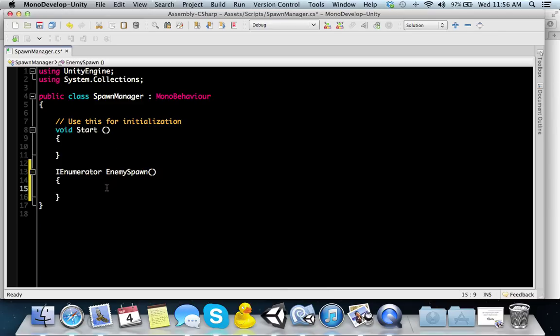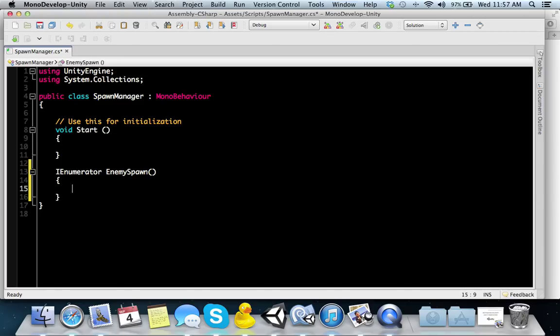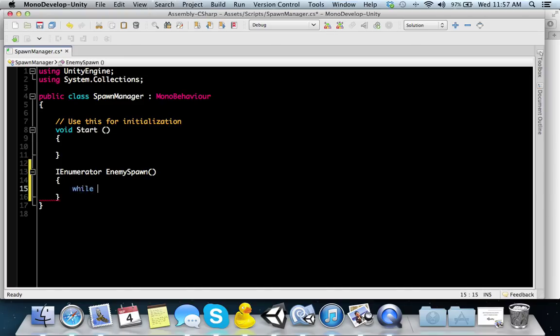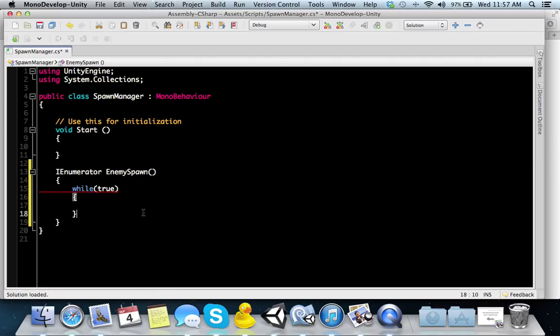How would we use this with a spawn manager type thing? We know we need an IEnumerator because that's what it's going to be held in. When we create an IEnumerator, it allows us to use the waitForSeconds function or method. What we want to do is create a loop because we want to be able to spawn an enemy every five seconds.